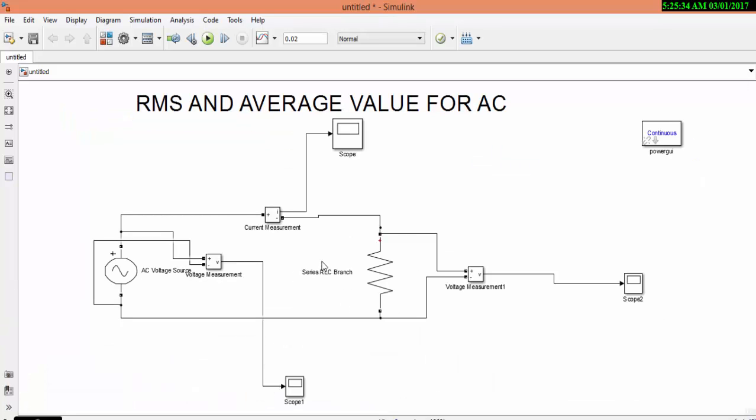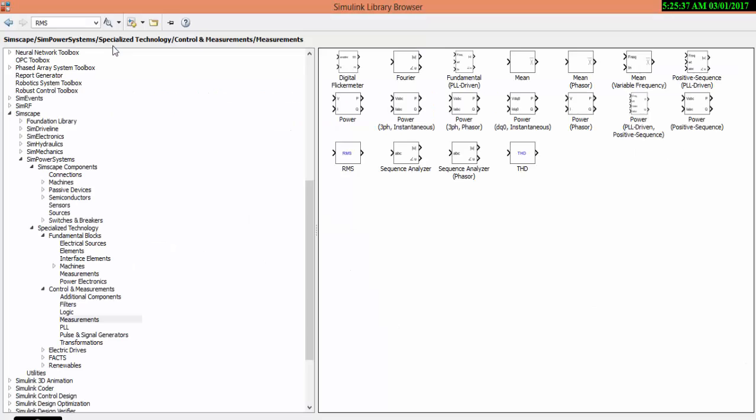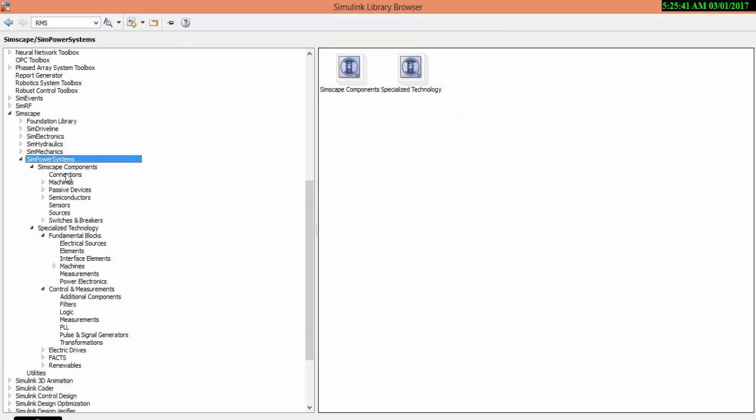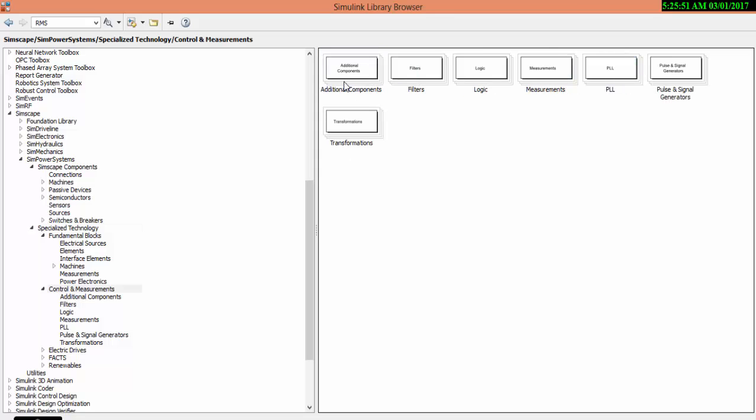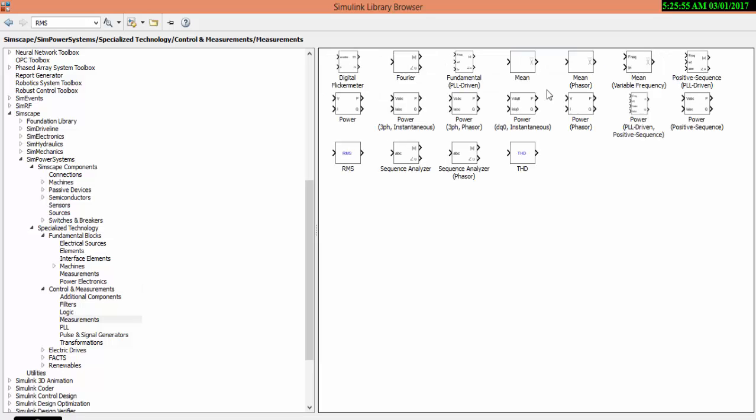You have to go to library browser. Go to system power system, go to specialized technology. In specialized technology, go to control and measurements. In control and measurements, go to measurement.